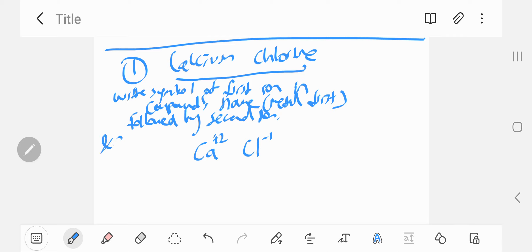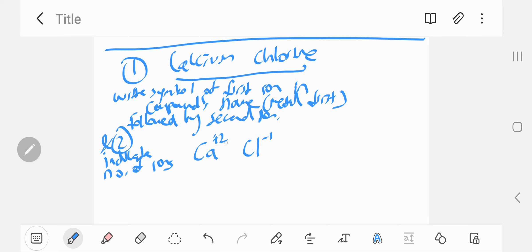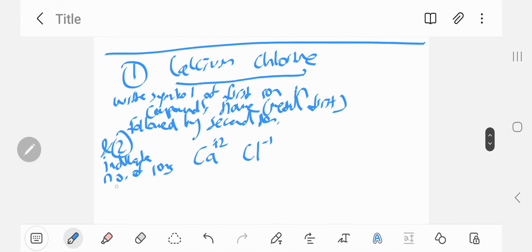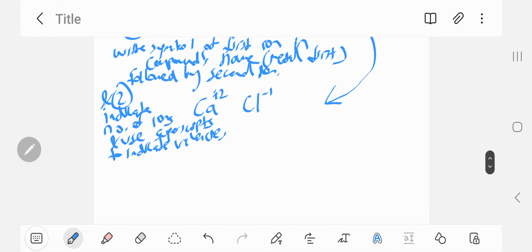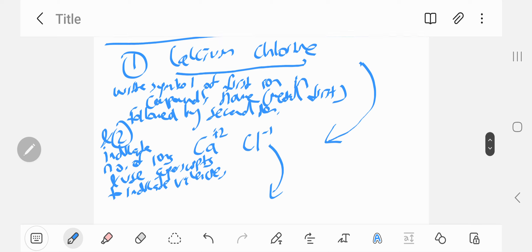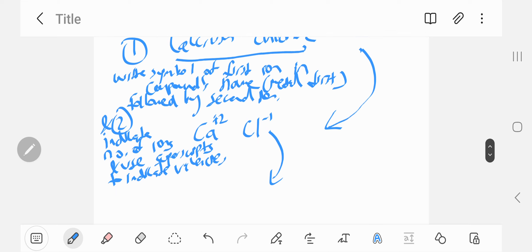Step two is indicating the number of ions using superscripts to indicate valencies. So we have Ca²⁺ and Cl⁻. We're going to go from the name to the chemical formula using this approach. How do we go from here to calcium chloride — the actual ionic compound?